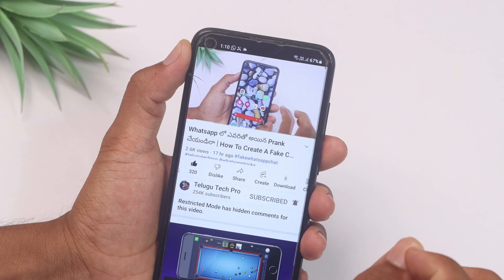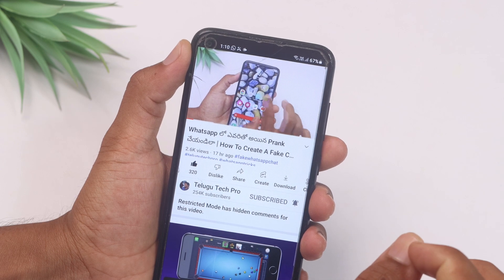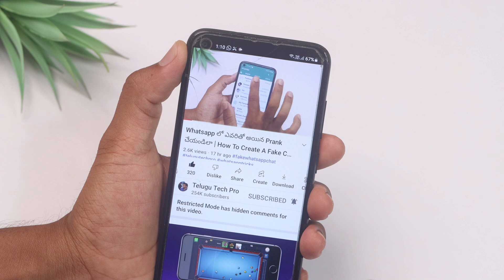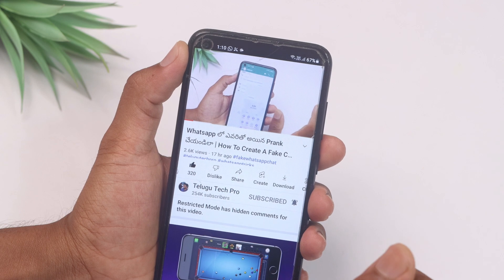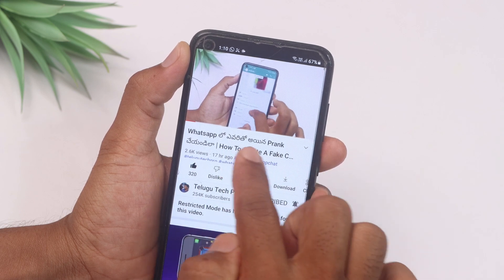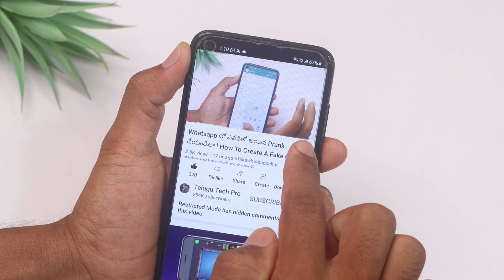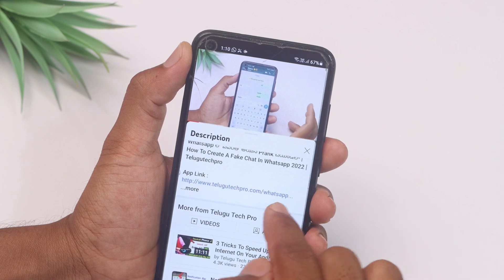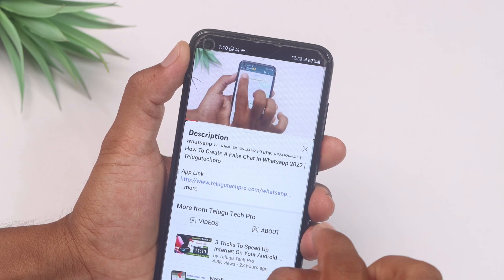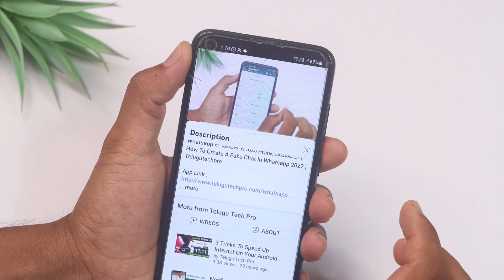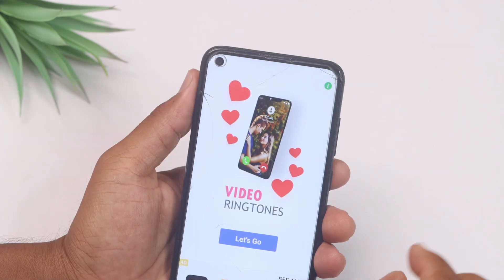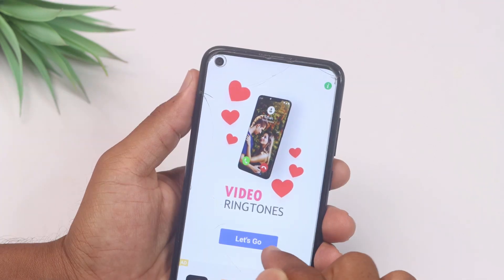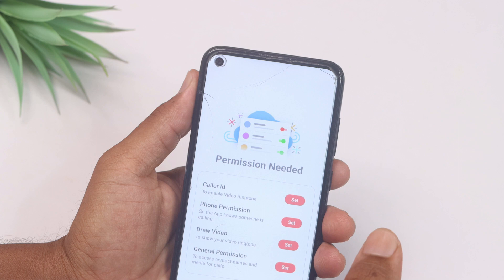You will also set up the video in the mobile. You can check the application link in the description. You can download the application. The application is open here — here is a simple, let's go.